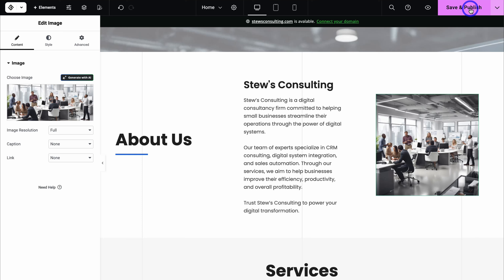Once you make any changes, navigate up to save and publish, or click the dropdown and save draft if you're not ready to publish live. When you're ready, simply click on publish. Remember, website visitors cannot see your website at the moment because we have the site lock on. Once we've made a few more changes, we can turn the site lock off so that potential customers can discover our website on Google and other search engines.